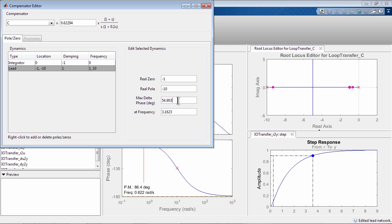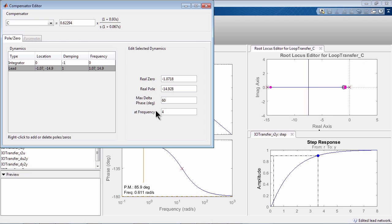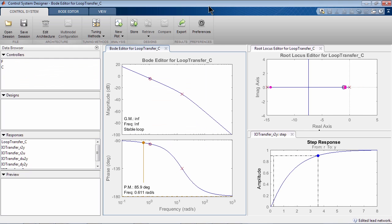Instead of typing zero and pole locations, you could specify the amount of phase lead that you want and the frequency where you want it. The tool will automatically recalculate the values of zero and pole accordingly. You can go back to the plots and see the resulting step response, Bode plot, and root locus.